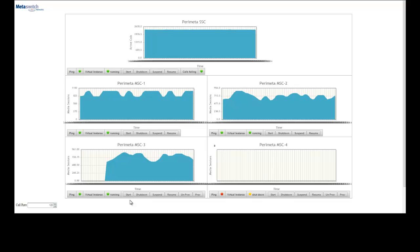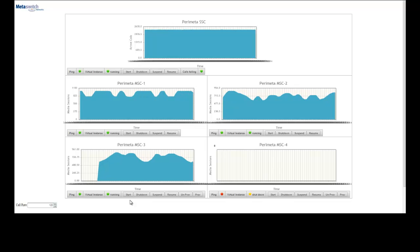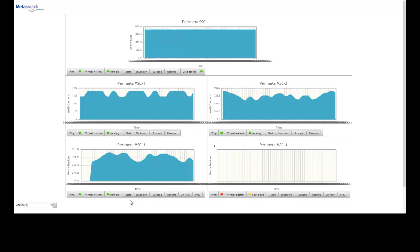As expected, you can see that at any given time, the total combined sessions between MSC 1, 2, and 3 is equal to the active session count on the SSC.